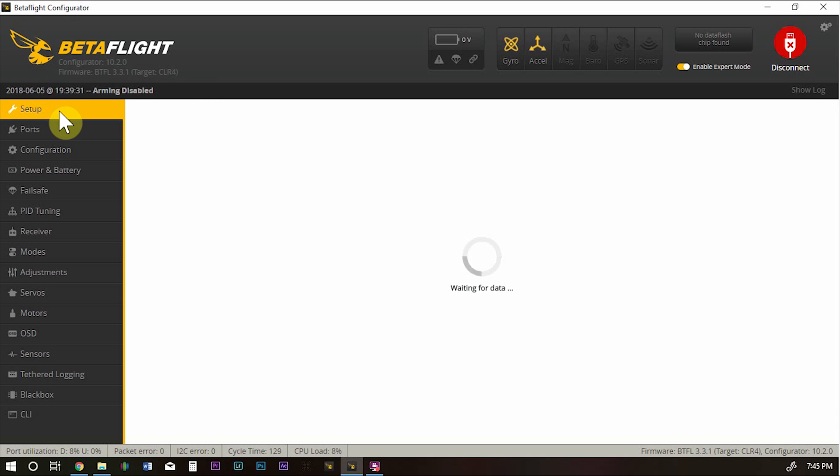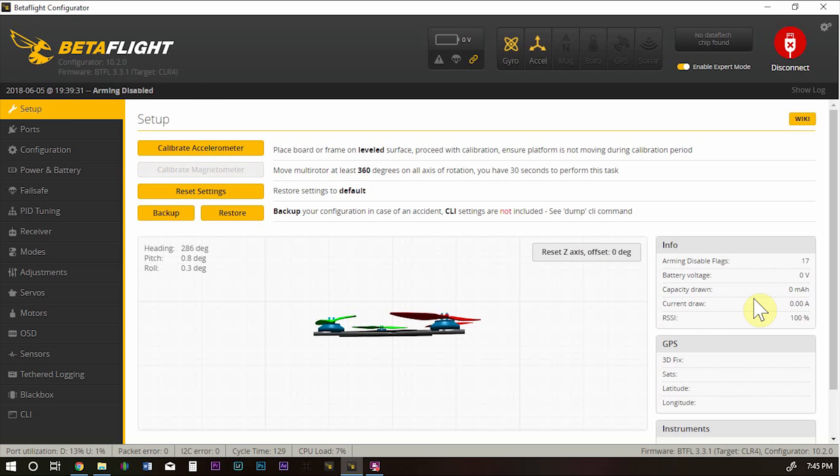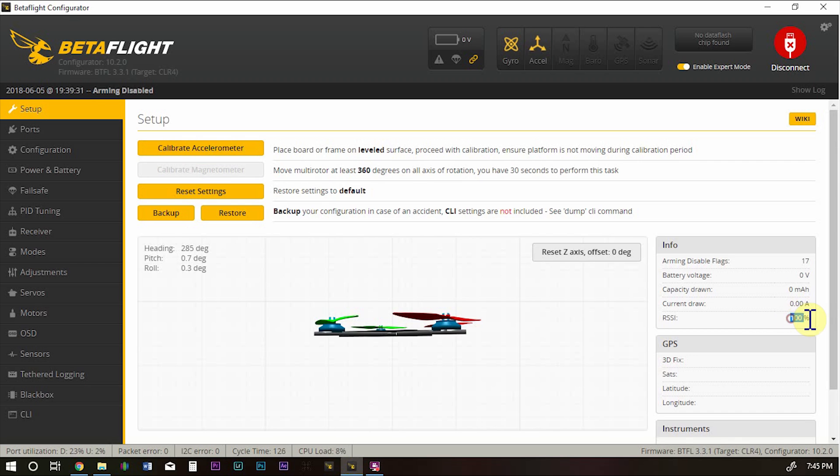And if we go back to setup, we can see over here RSSI is 100%. And that's it. That's how we set it up.